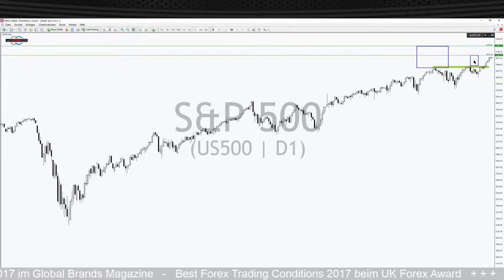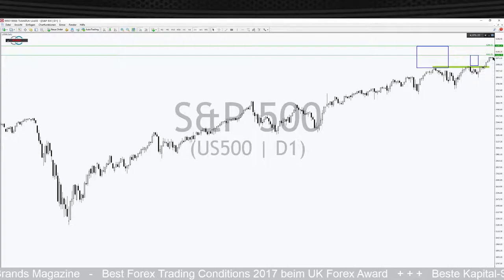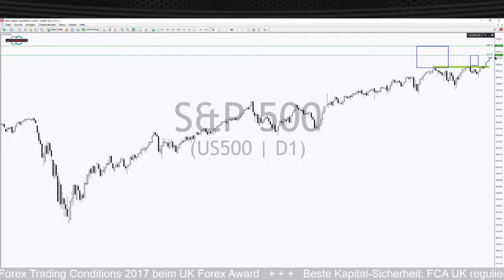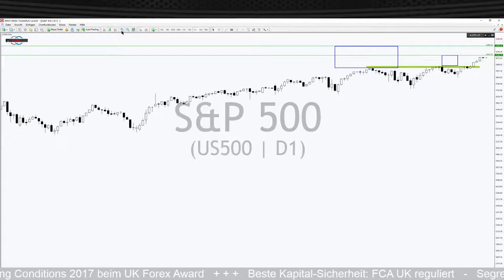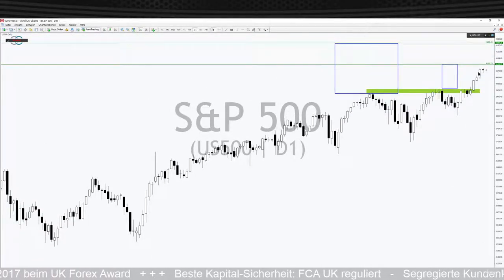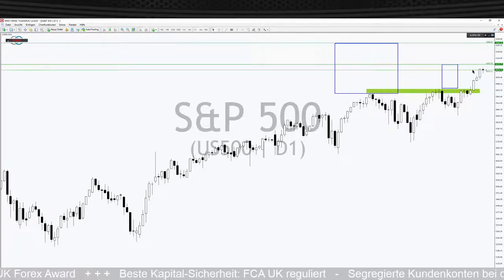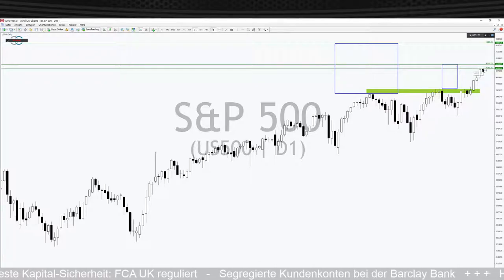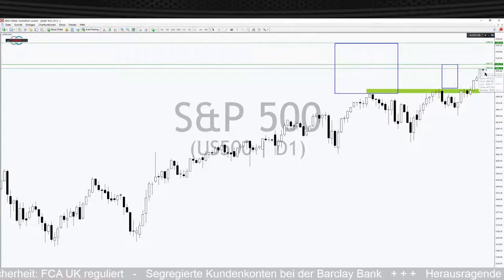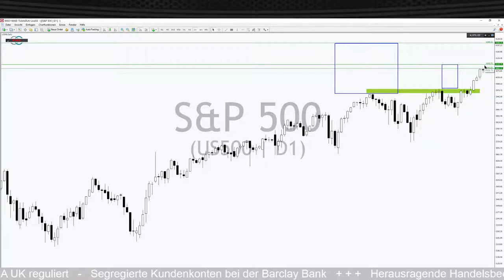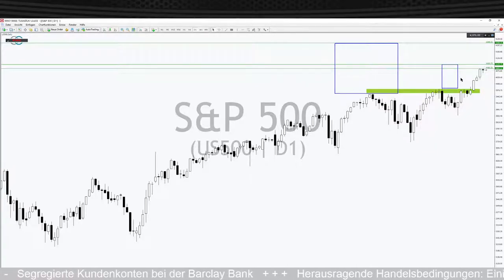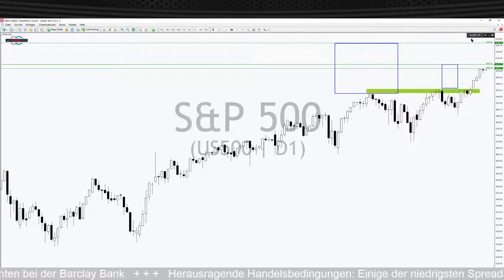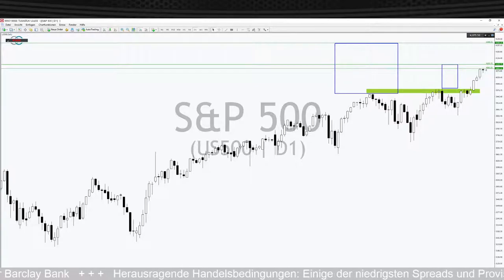Das ist für die ganz kurzfristigen Trader ein Anlaufpunkt, wo wir im S&P 500 noch ein paar Punkte zur Oberseite mitnehmen können. Wenn das Marktverhalten so bleibt wie es ist, ist das ein eher bullisches Zeichen. Wenn der Markt über das Zwischenhoch vom Montag bei 4083 Zählern nachhaltig rausnimmt, wäre das ein bullisches Zeichen und die 4100 Punkte wären dann nicht das finale Ziel – sondern der Markt schiebt weiter nach oben mit Potenzial auch Richtung 4200 Punkte.